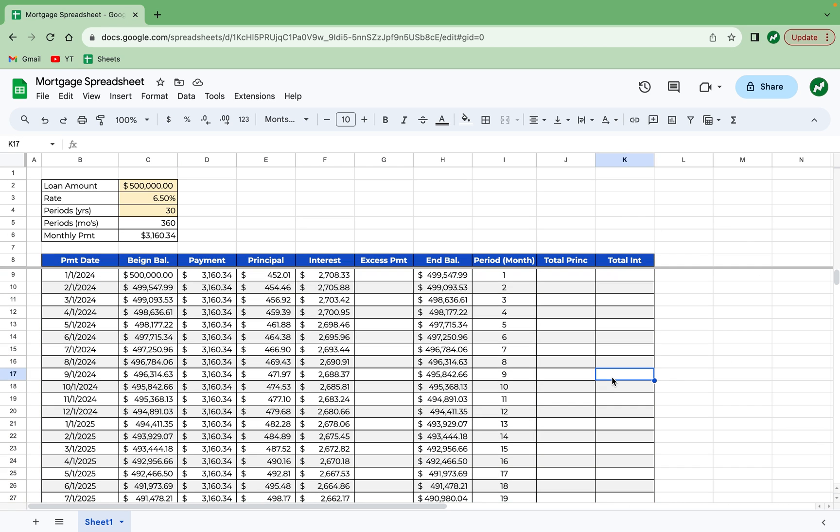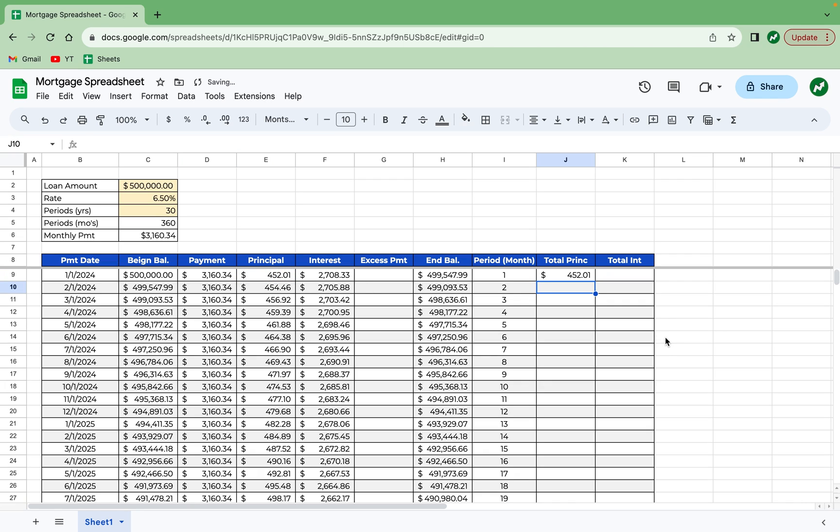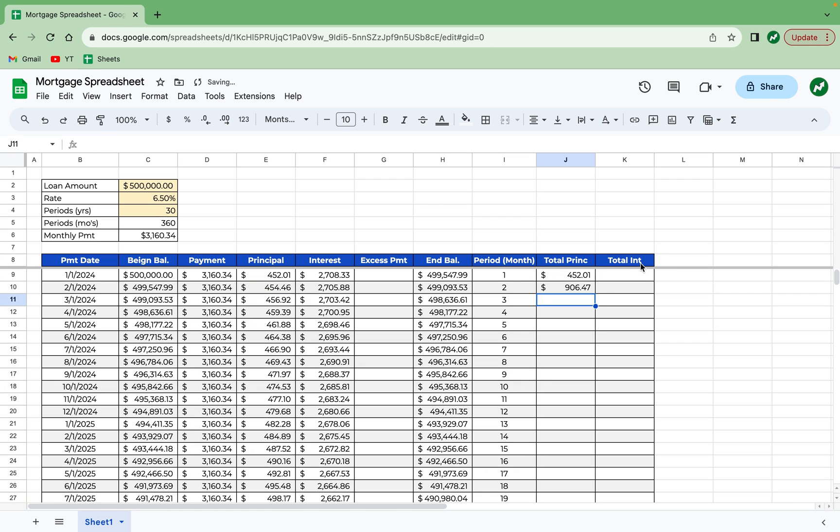So one other cool feature I want to add is so that you can see the total principal and total interest paid for any given month. So these are going to tell you the total principal and interest paid after month one. And over here, it will tell you the total after 12 months. And you can compare it and see when you're finally paying more principal than interest. So these columns are pretty easy to set up in cell J9 for total principal. It's going to be simply the principal paid in this period. And then for the cell immediately underneath it, it's going to be the total from the month before in cell J9 plus E10. We can hit enter.